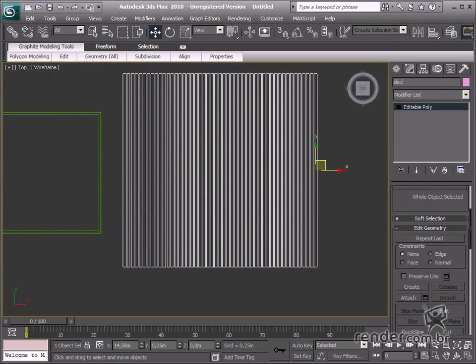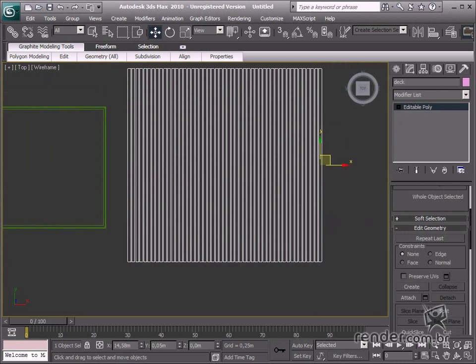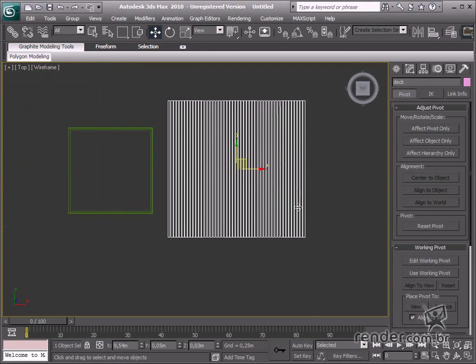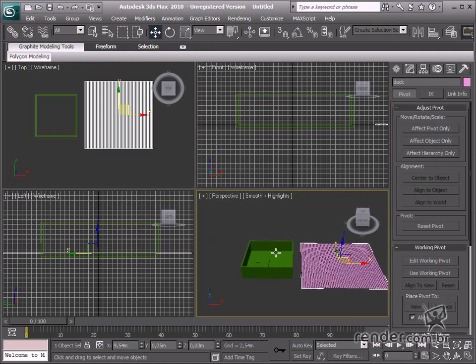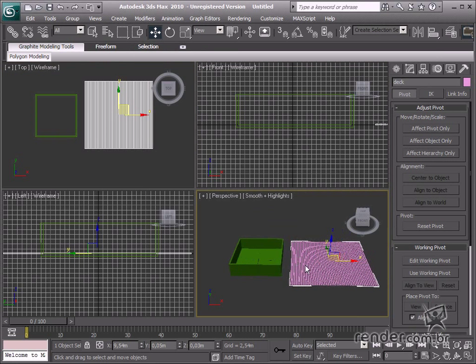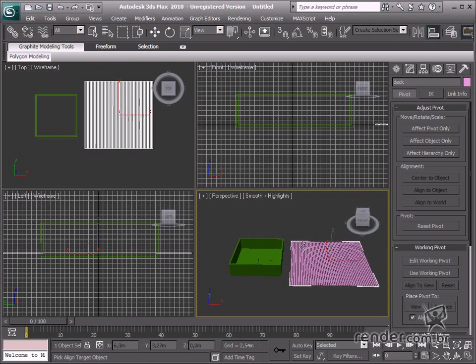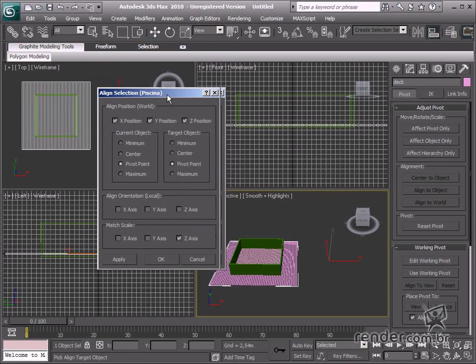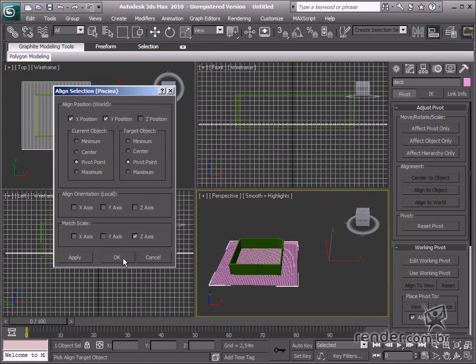Let's align the deck to the pool. After the deck is selected, click align. The mouse cursor changes and then click the pool. Enter the alignment for the X and Y axis and click OK. So now the deck is aligned to the middle of the pool.